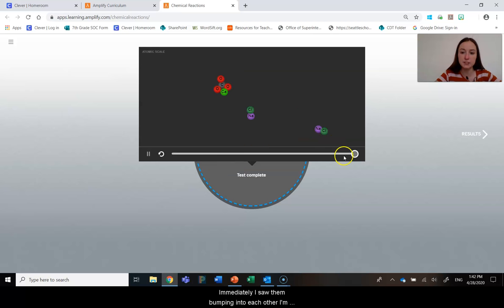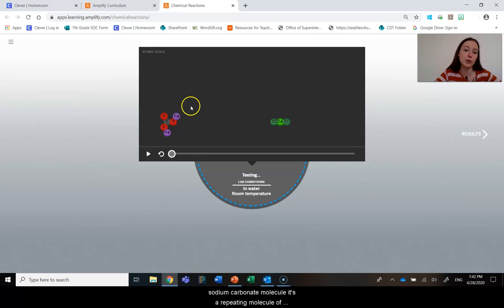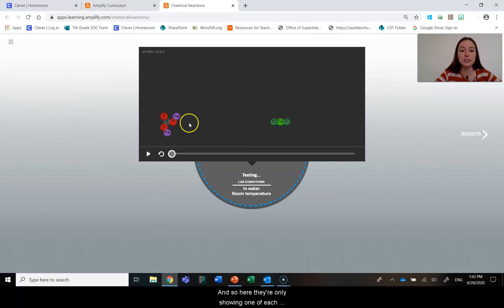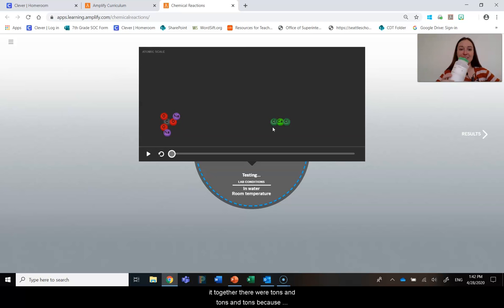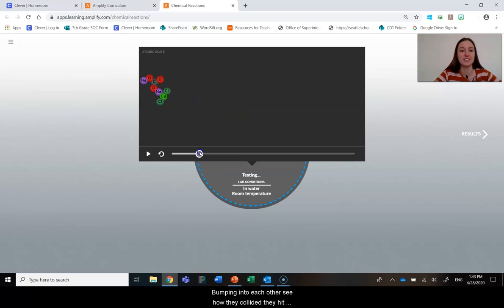I'm actually going to replay that a little slower. Here is my sodium carbonate molecule — it's a repeating molecule of this substance. And here I have my calcium chloride, so this would be a repeating atom group of this substance. They're only showing one of each repeating atom group, but obviously when I was mixing it together there were tons and tons because we were able to see it. Right away, I noticed when they mixed together the molecules are bumping into each other — see how they collided, they hit each other.